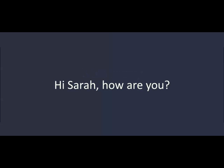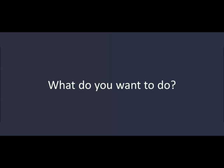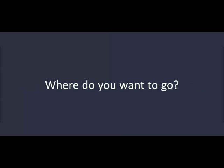Hi, Sarah. How are you? Fine. How are you doing? Okay. What do you want to do? I'm hungry. I'd like to eat something. Where do you want to go?